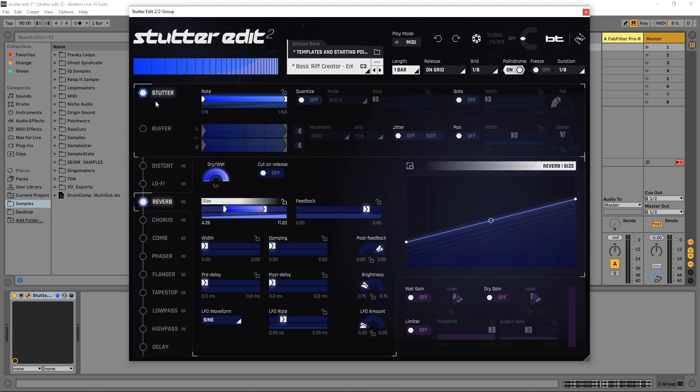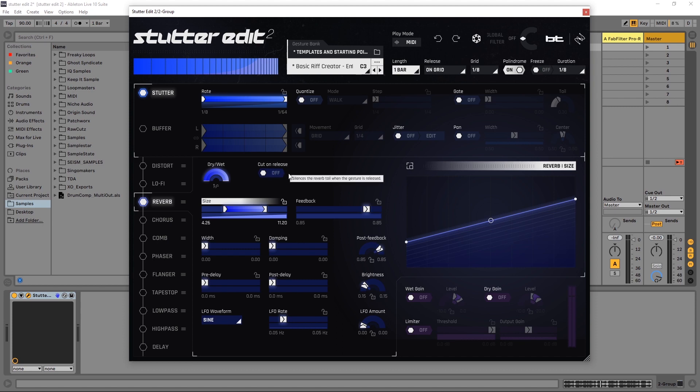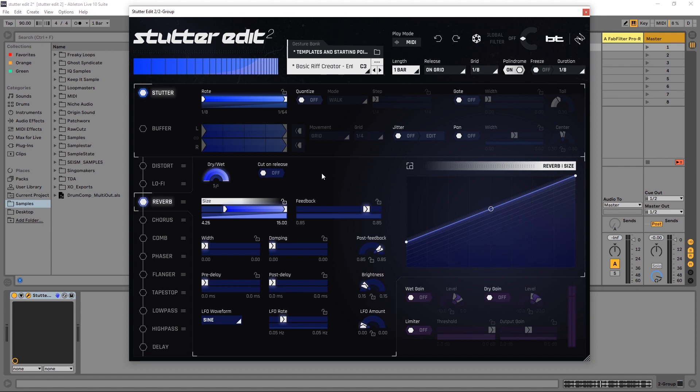There's another feature I want to draw your attention to, which is the cut on release. Right now and right up here we have a really long reverb tail. Let's go ahead and see what that sounds like.